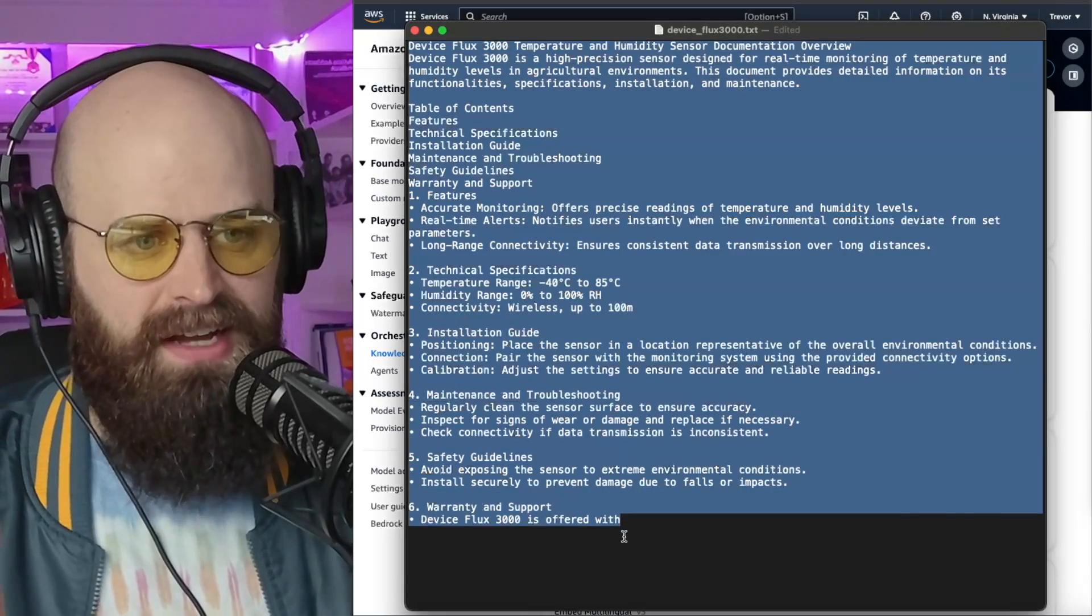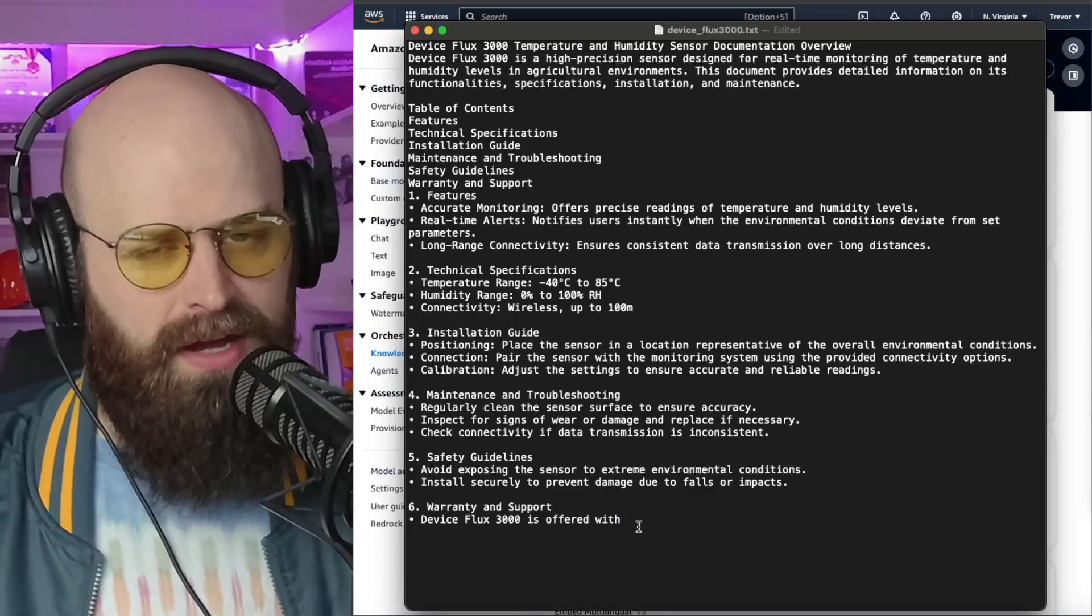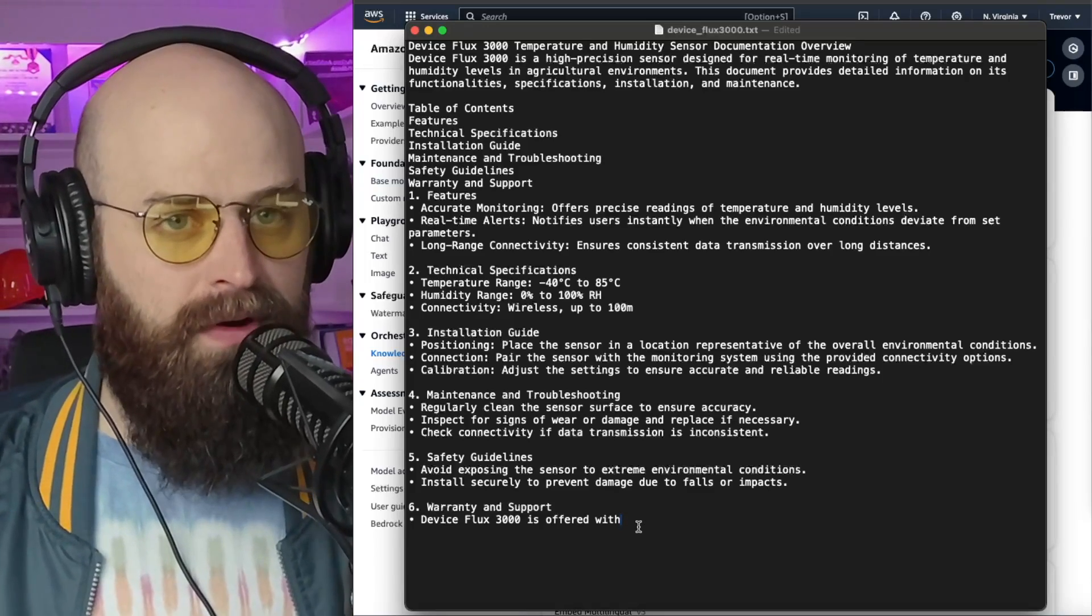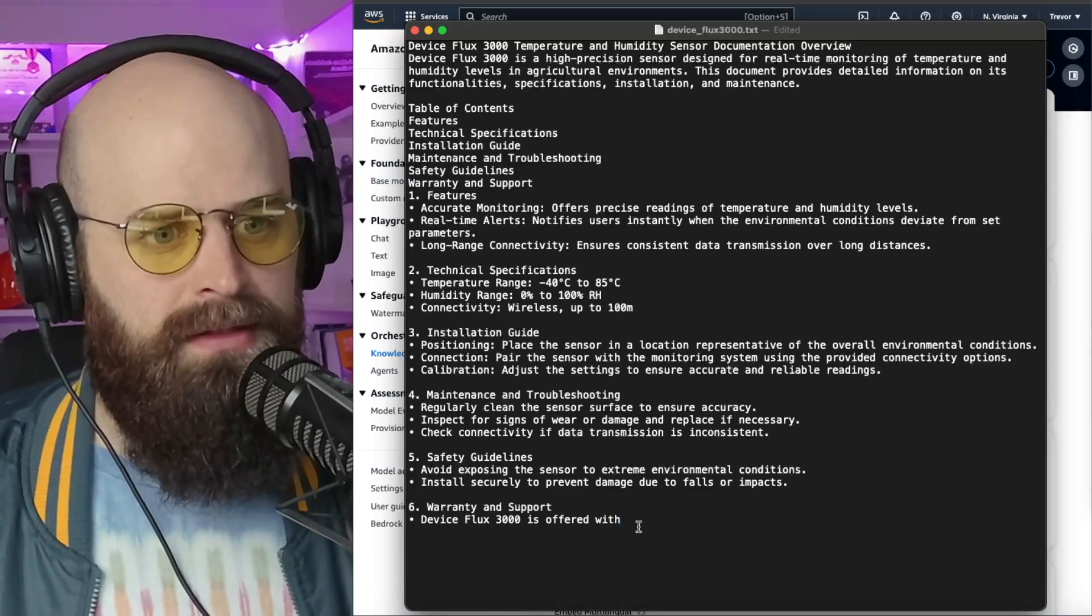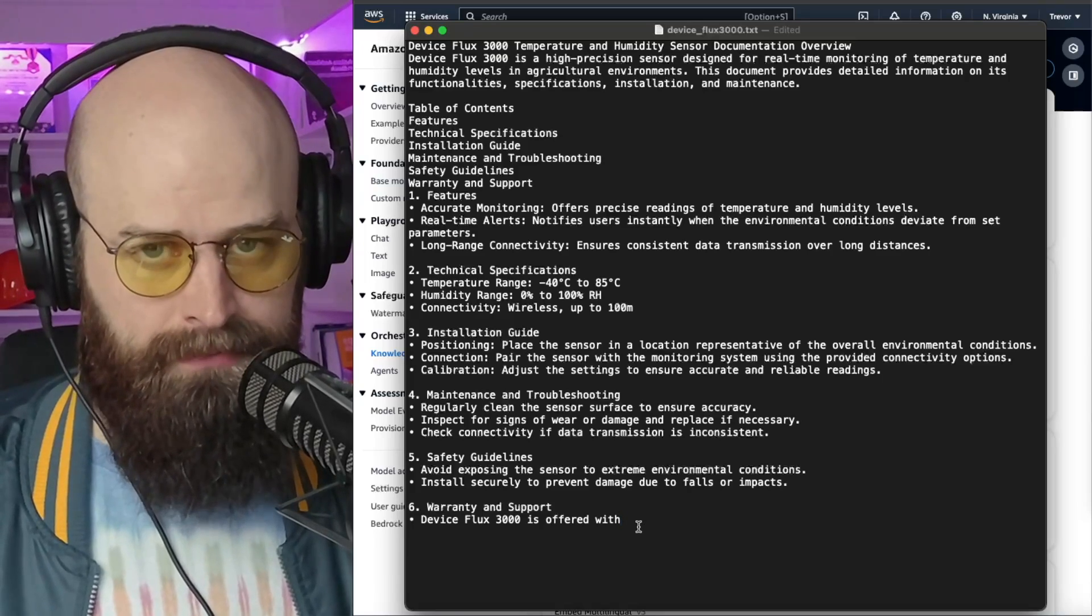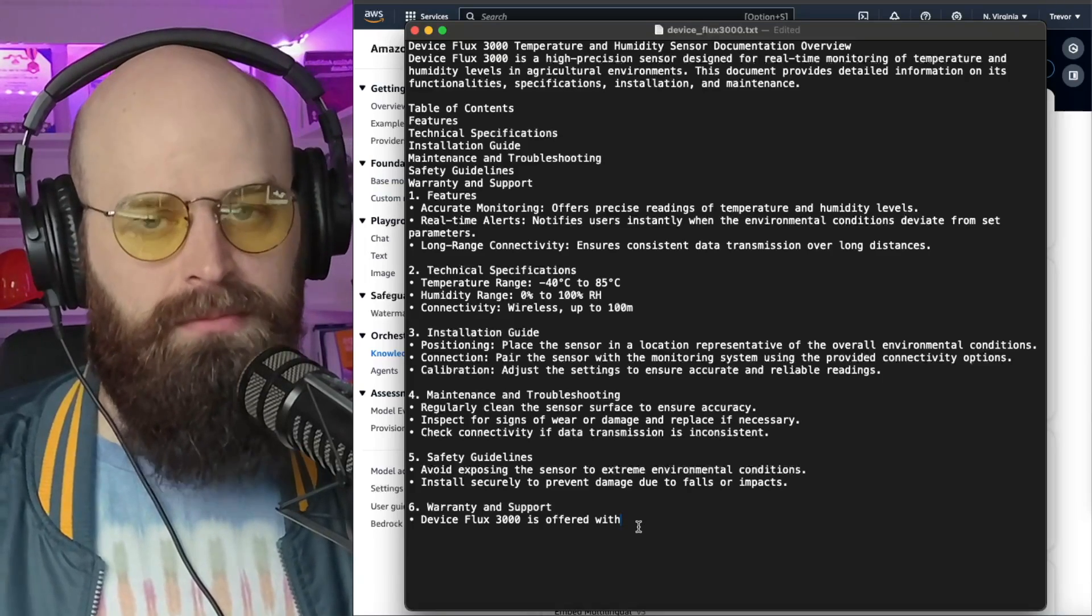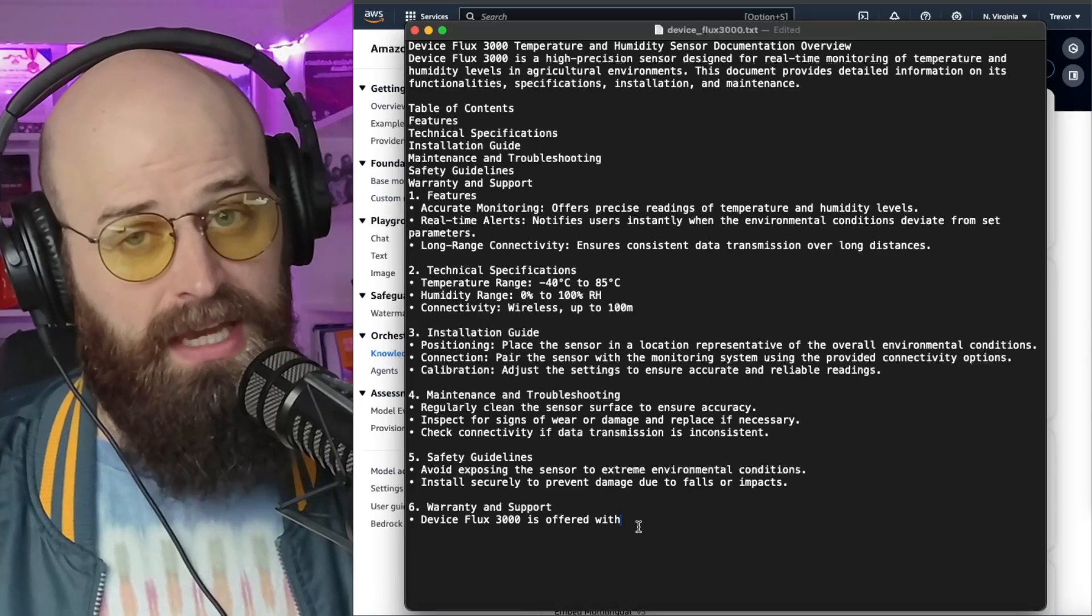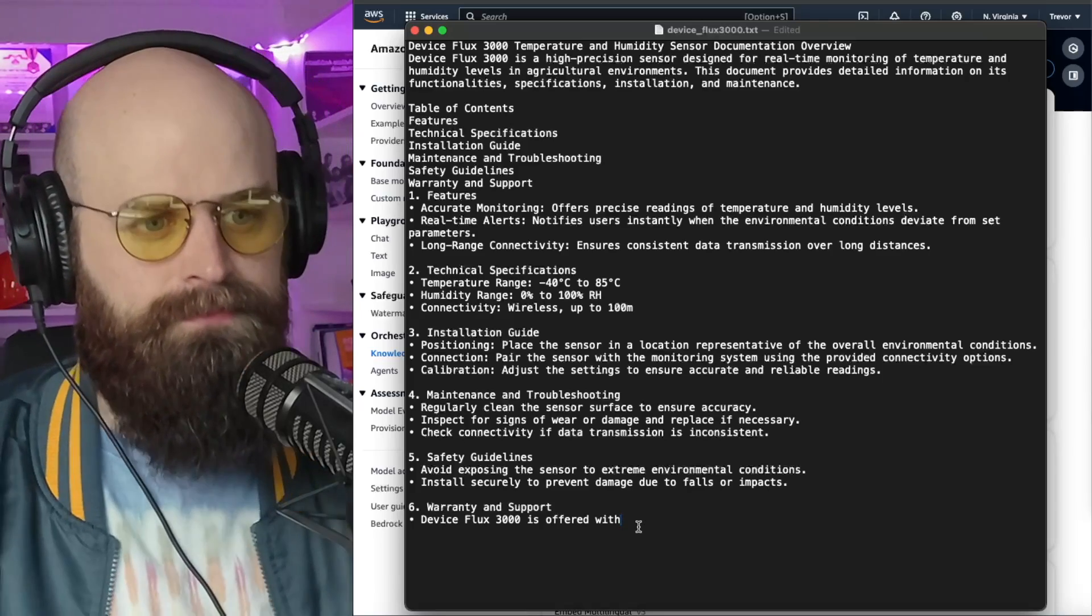This is a simple text file that describes features of a fake product called Flux 3000. I chose a fake product because I wanted to prove that the knowledge base is working rather than pulling from data that the underlying model, which in this case is Claude 2, was trained on.